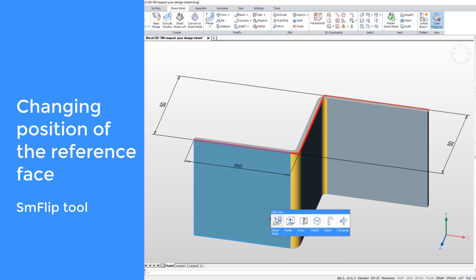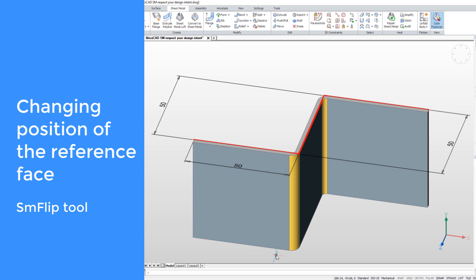You can also flip a face and change the position of the reference face by using the flip flange tool.